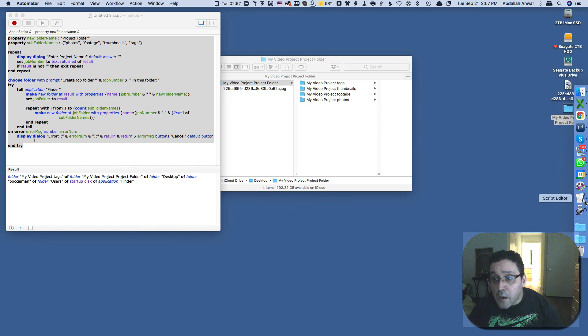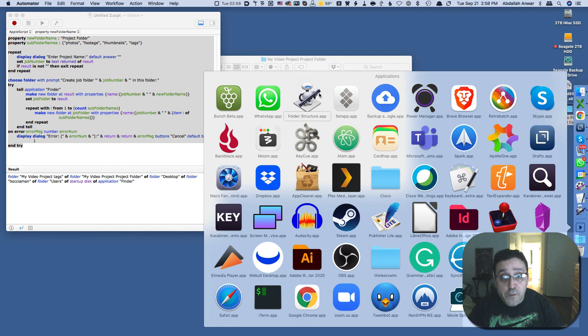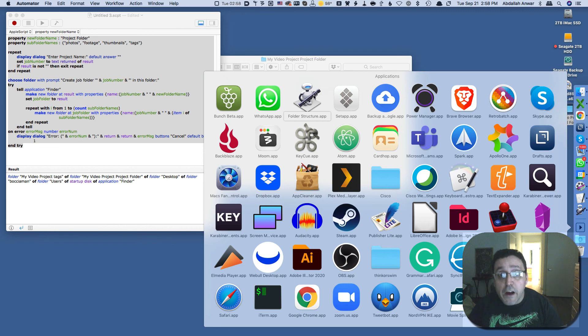But I will show you that I do have it here in my applications folder and it's right here. I call it folder structure and when I click on it, I get the same thing that you all saw in the beginning of this video.